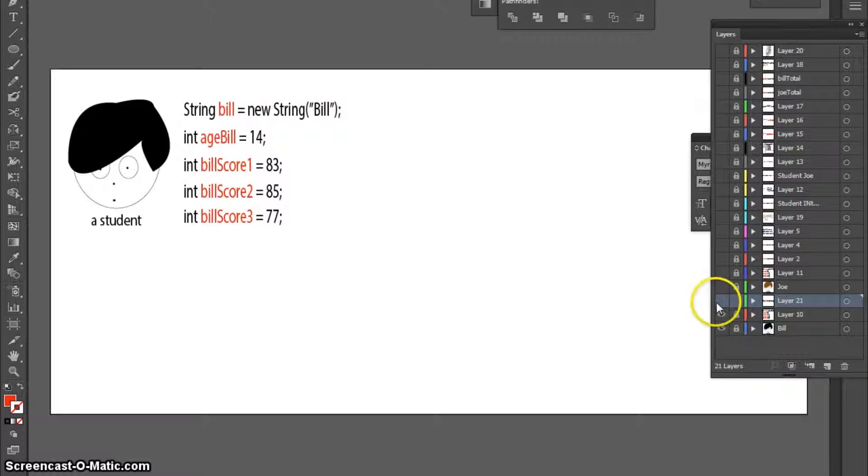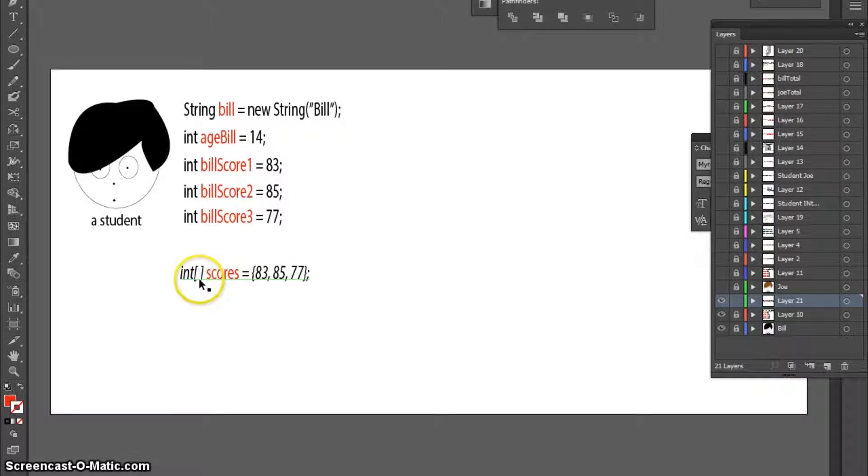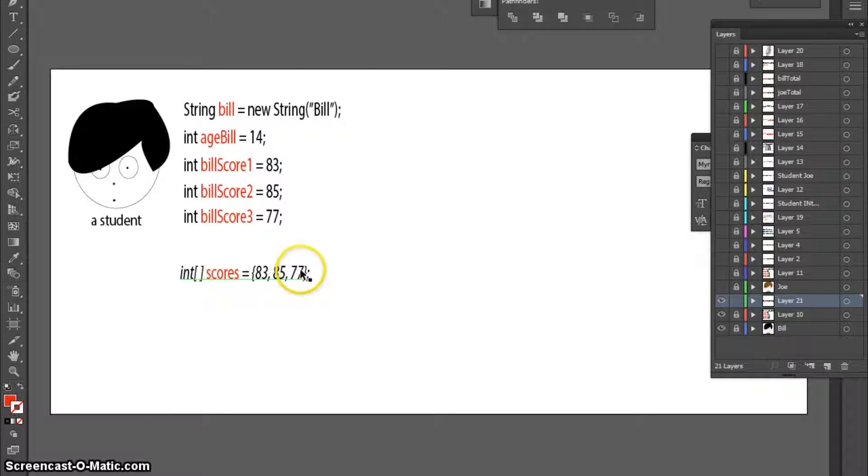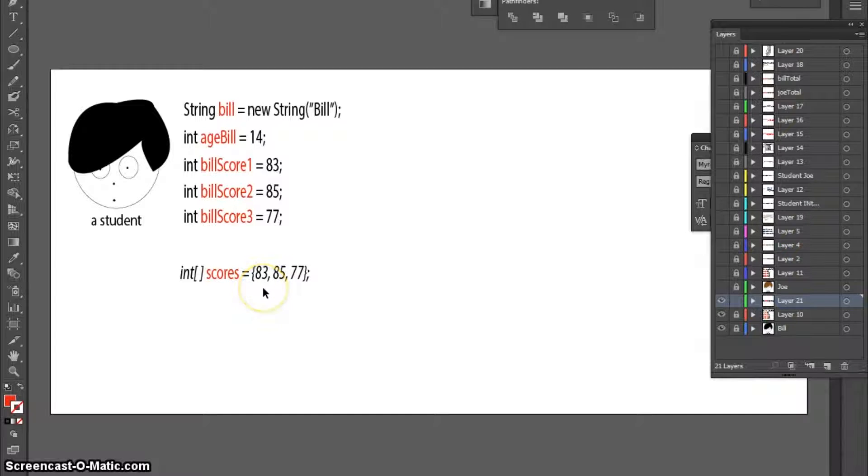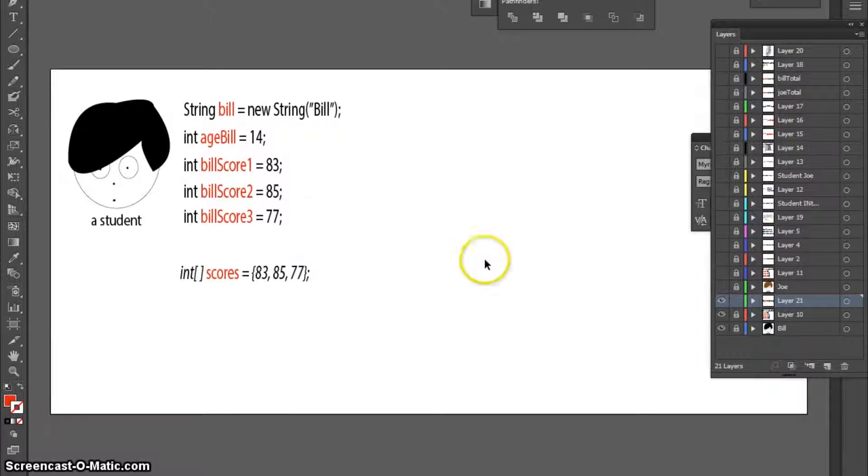Note that I could create an integer array to store the three test scores, but for the purpose of this demonstration, I'm going to use three independent variables.